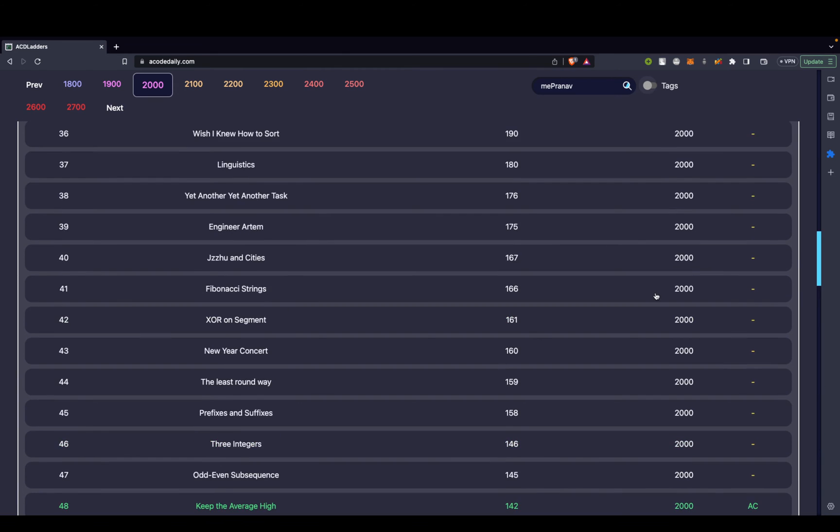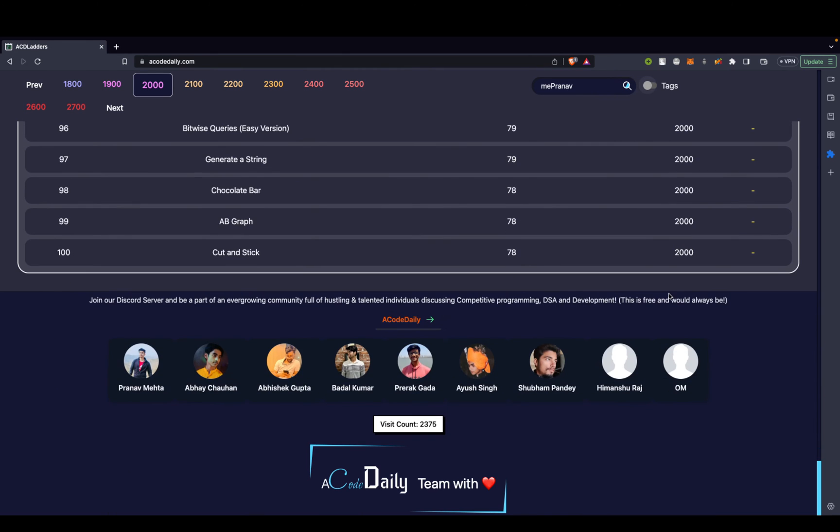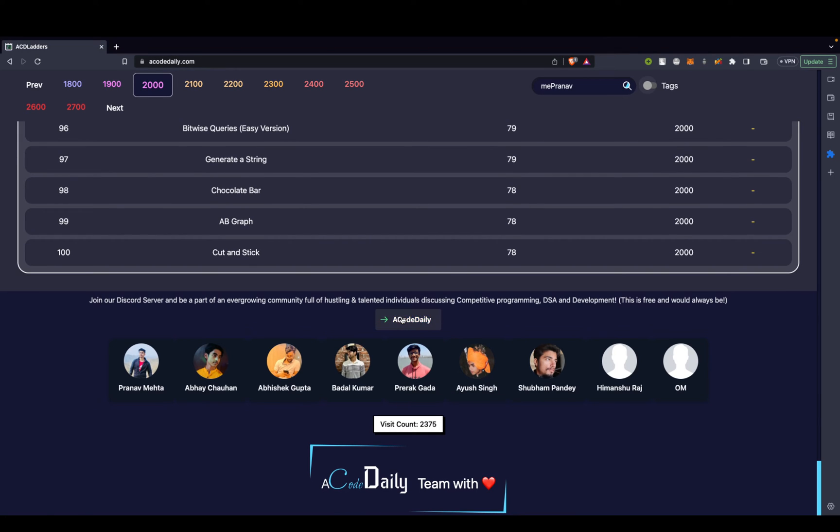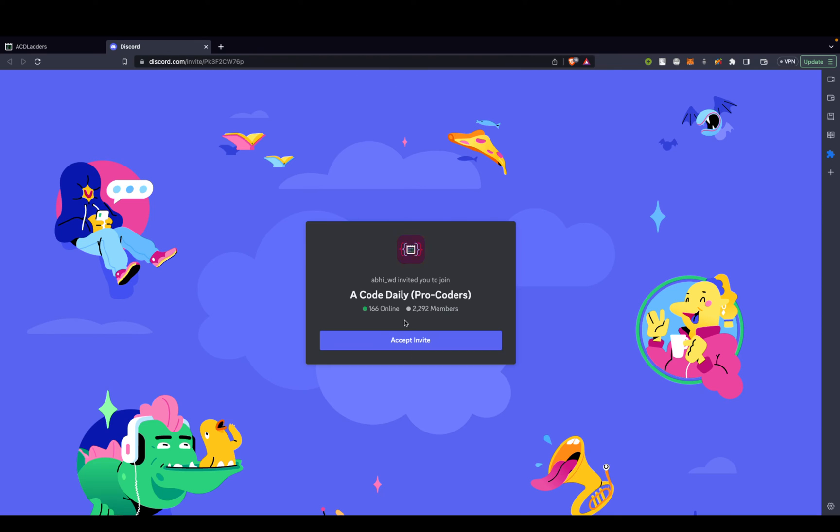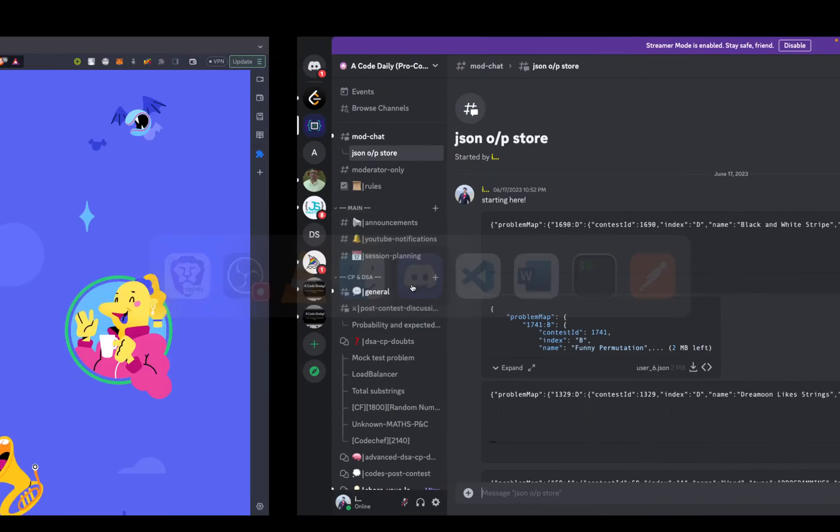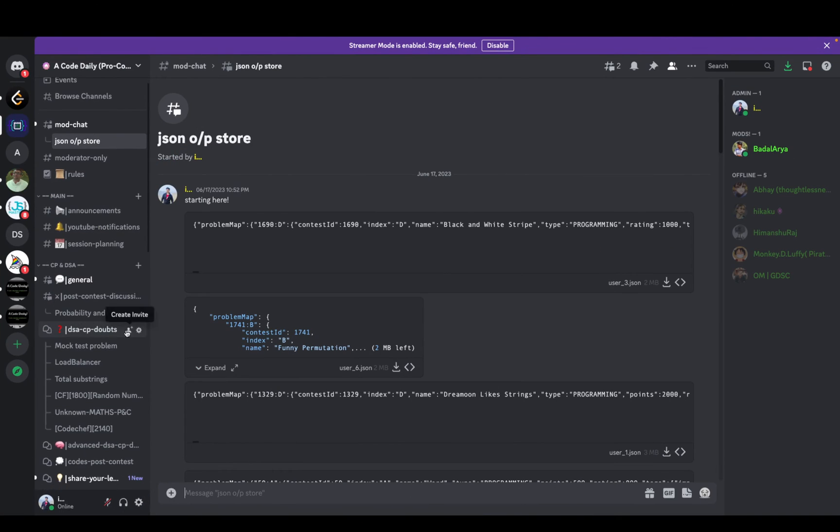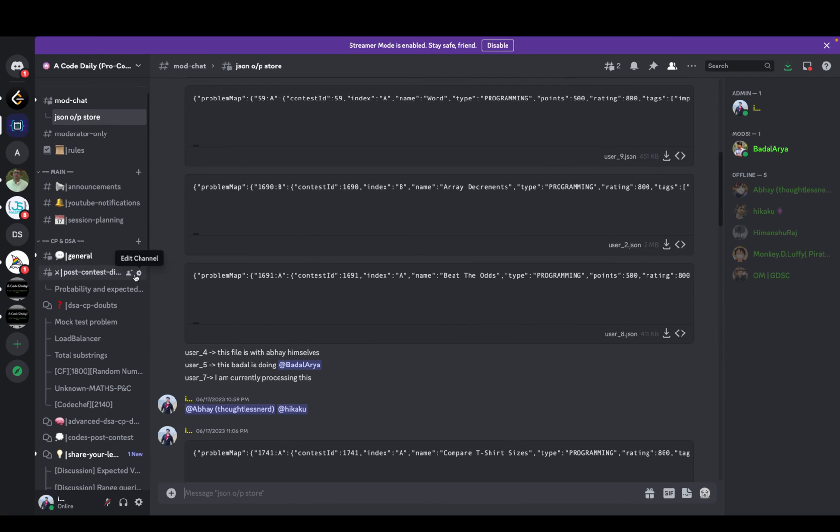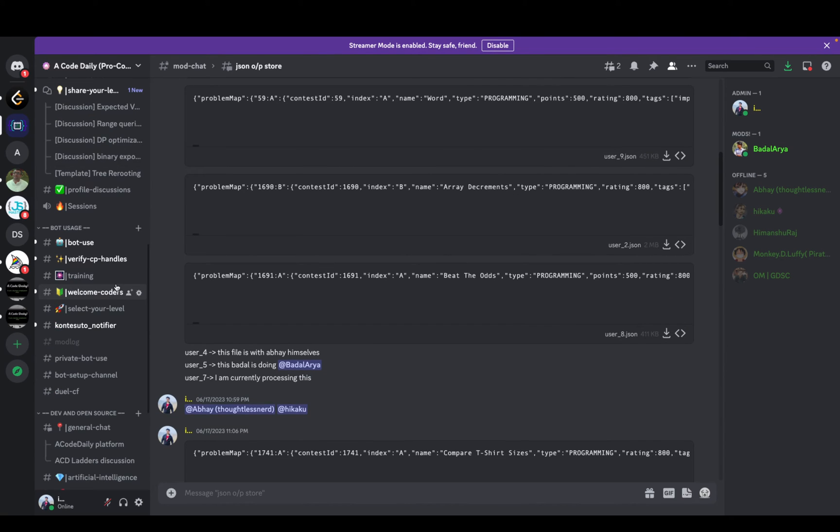A lot of time what happens is when you're solving a problem, you'll have some doubts, and people genuinely find difficulty in discussing doubts with others because not everyone has a group who can actually contribute to their growth. For that, you can just click over here. It would redirect to my Discord server. Let's just go to my Discord server. So yeah, here's my Discord server. It's actually pretty great. There's a lot of discussion. You can actually find almost everything over here.